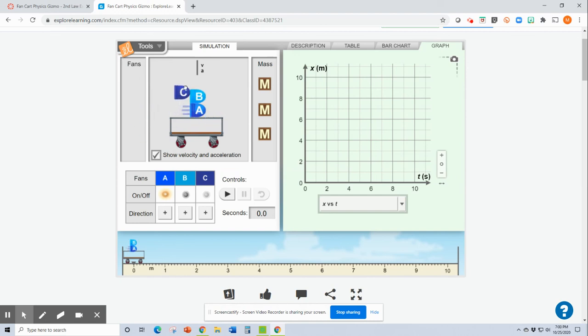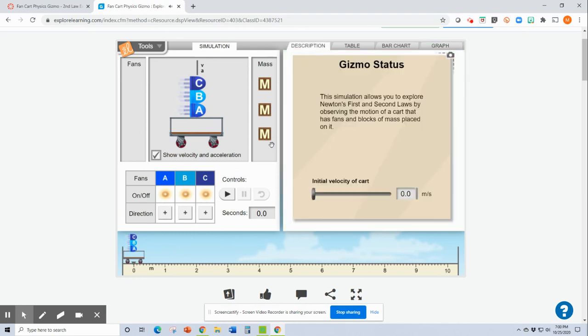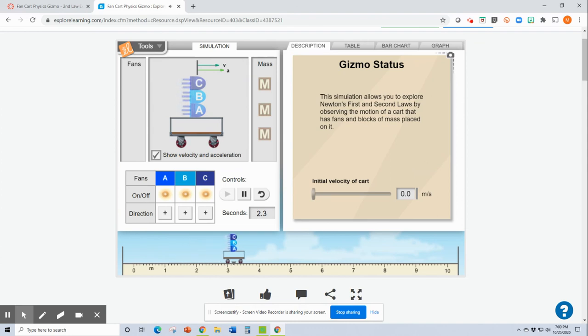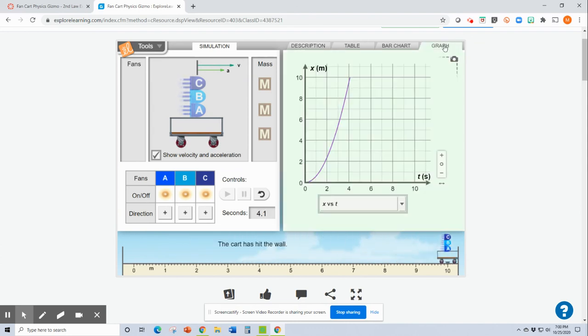Oh, it stacks them up. That's cool. Look at that. I'm going to turn them all on. But I'm not going to put any masses on there. I'm going to click go for fun. Hit the wall. Look at my graph. That should get you started. Let me know if you have any questions.